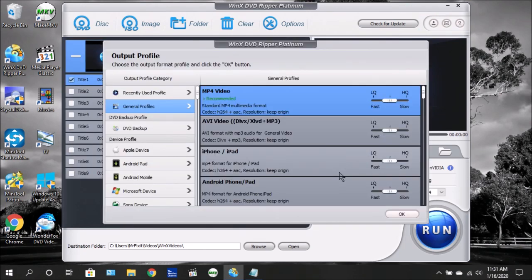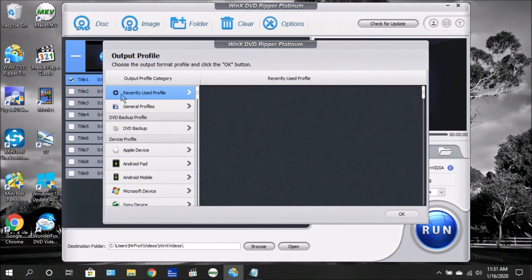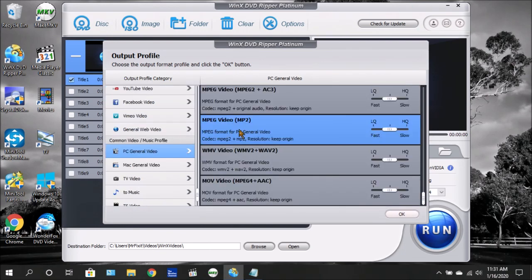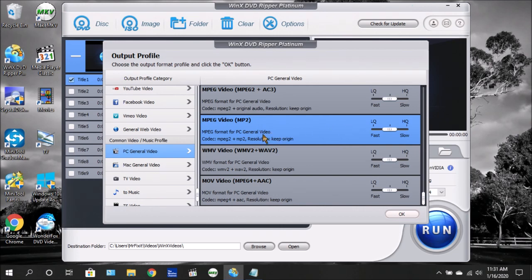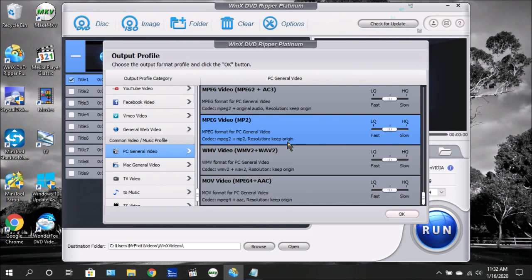Next, you're going to see the Output Profile. This is where the software wants to know what profile you want to use to convert your DVD. As you can see, there are different formats that you can use. Recently used profiles show the ones you've used previously. Once you have selected your video format, you're going to see it highlighted in blue. You'll see the name of the format and the codecs it's going to be using, which in this case is MPEG-2 and MP2 as video and audio codecs, respectively. It's going to show you the resolution that it's going to be using.